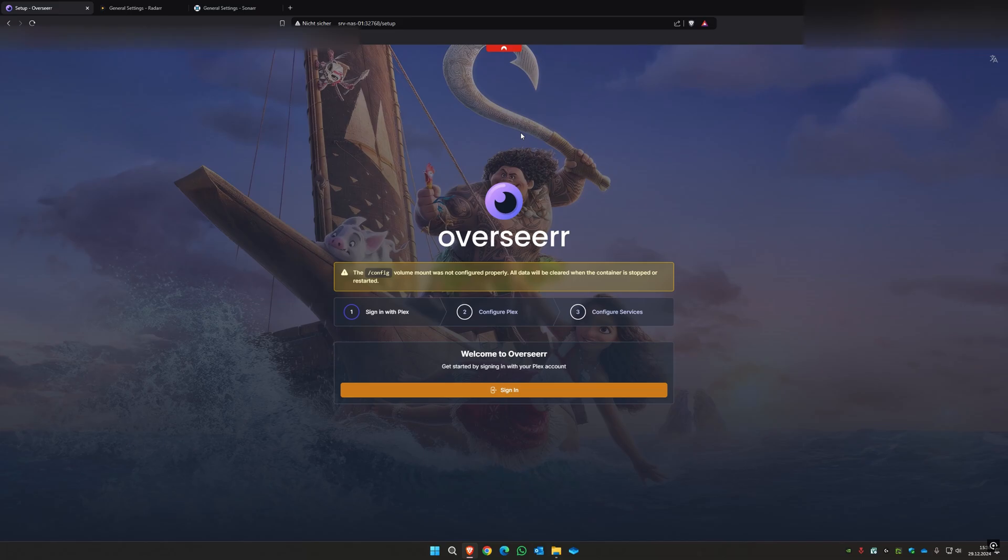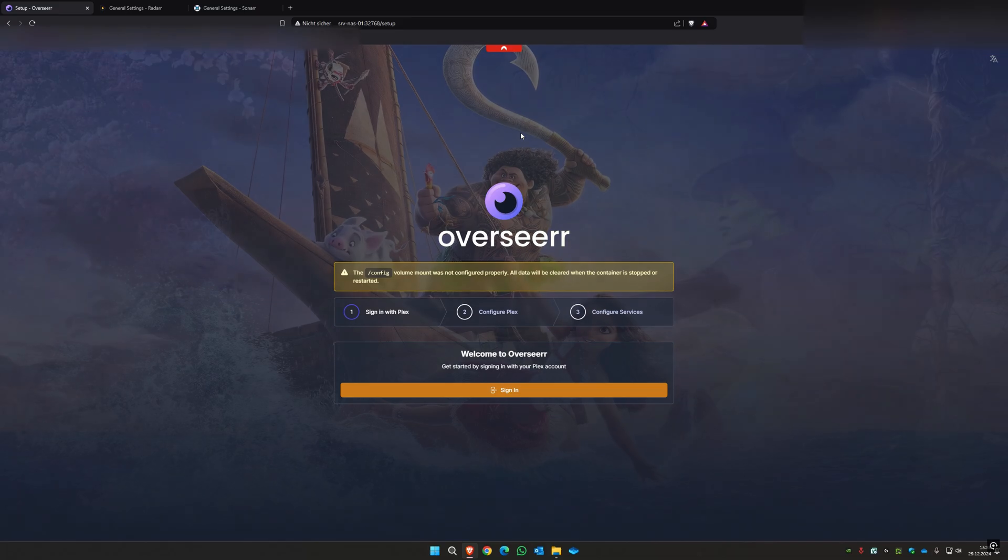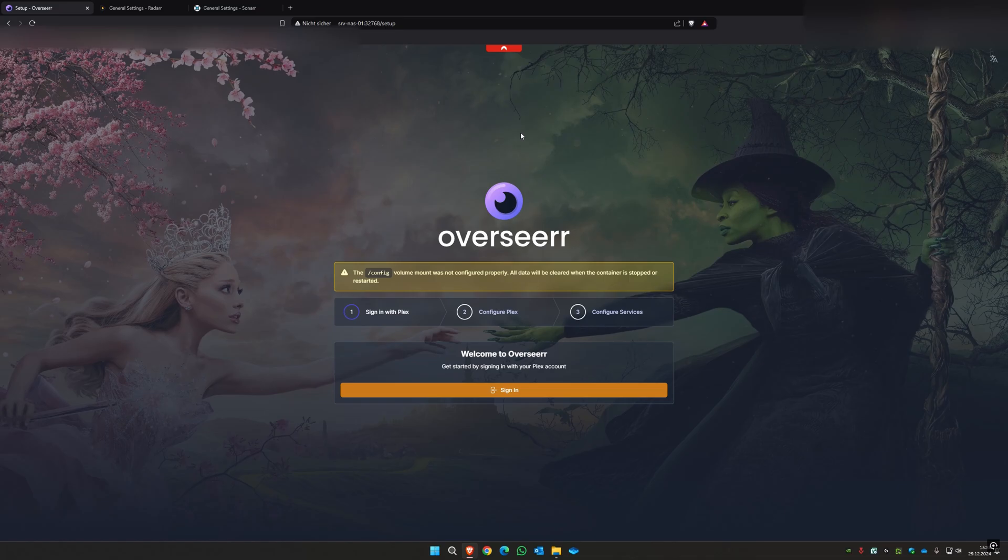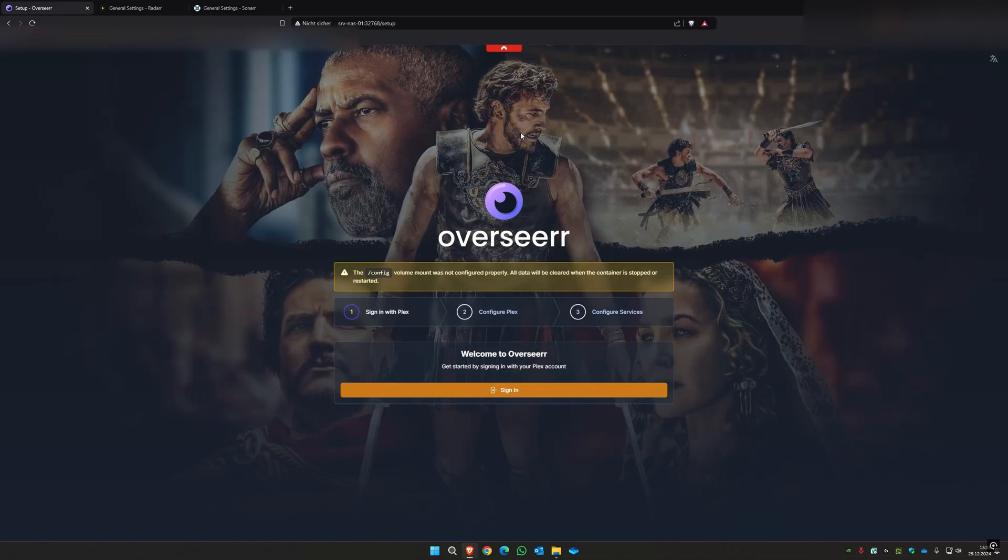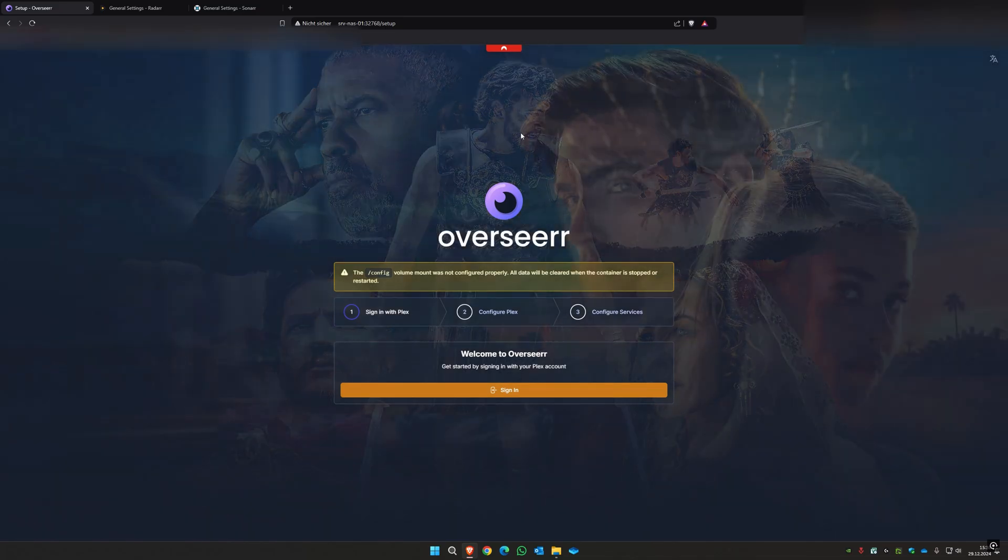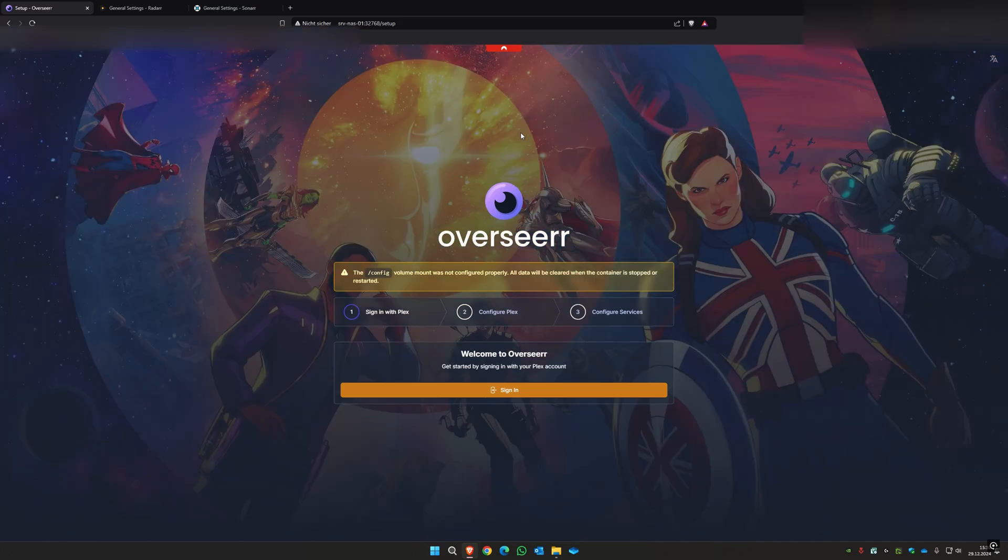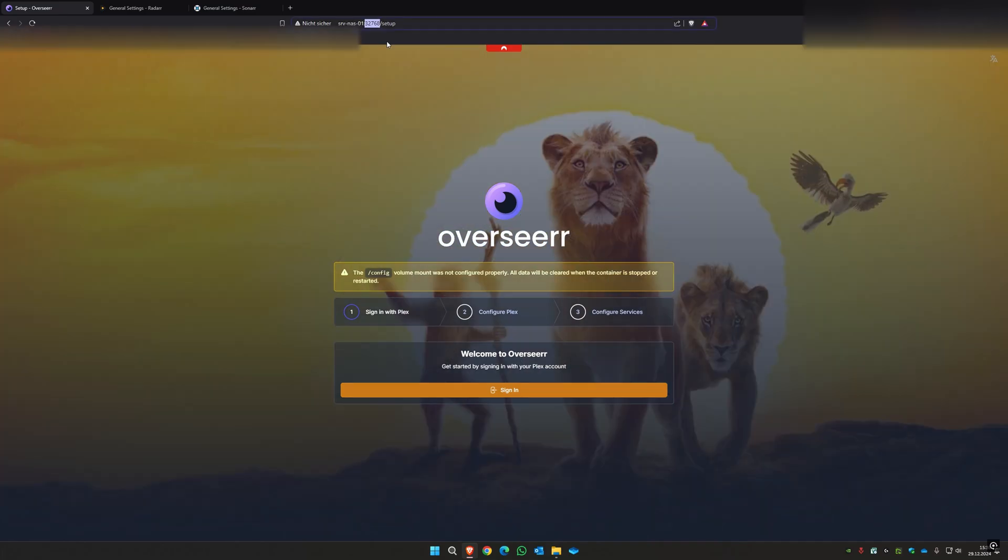Hello guys and welcome to the fourth part and also the last part of this video series where I show you how to configure Overseer. You need another container, the Overseer container. I will put a link in the description. You can deploy it the same as we did with the other two containers in the second video.